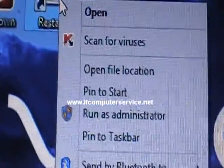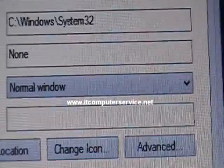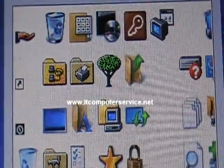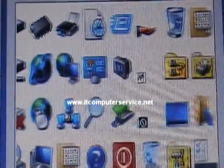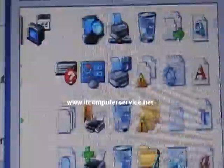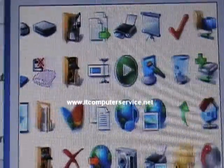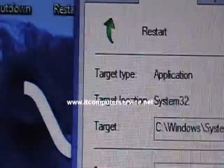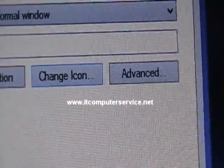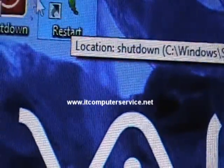Name this shortcut 'Restart' and click Finish. Right-click it, go to Properties, and change the icon. Select an arrow-style icon that suggests restarting. Click Apply and OK. Now you have both a restart button and a shutdown button.